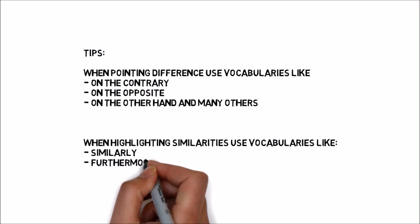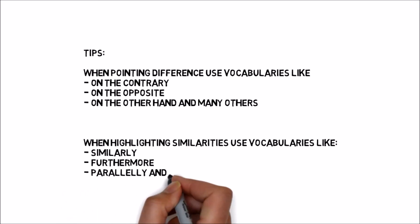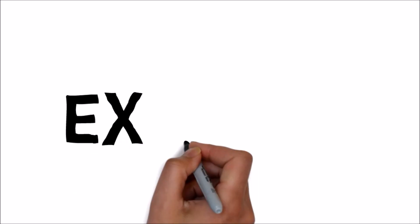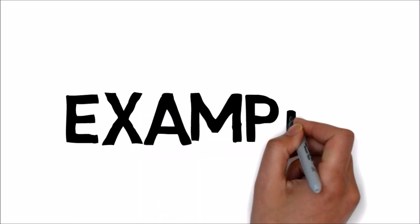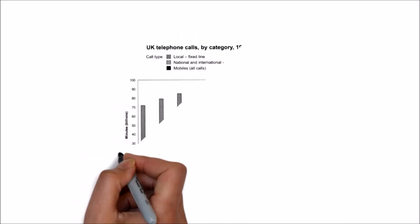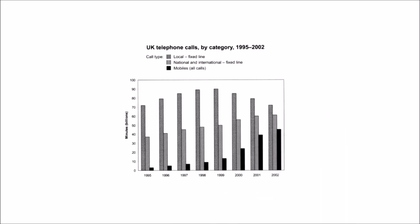And when you are highlighting the differences, use vocabularies like on the other hand, on the contrary. These transition words will make your writing stronger.